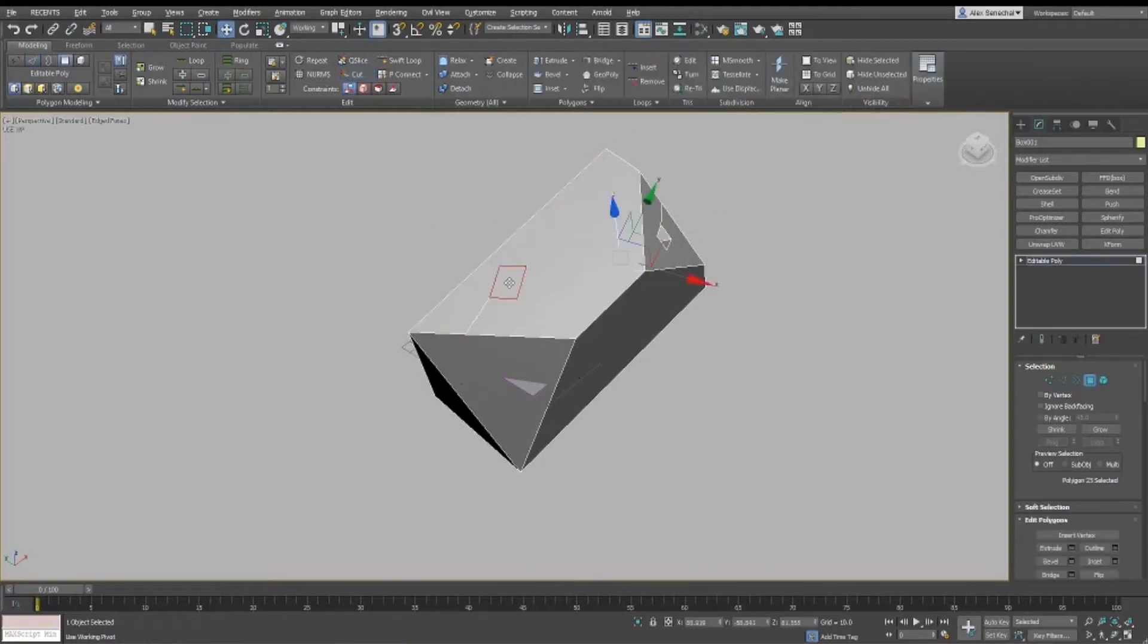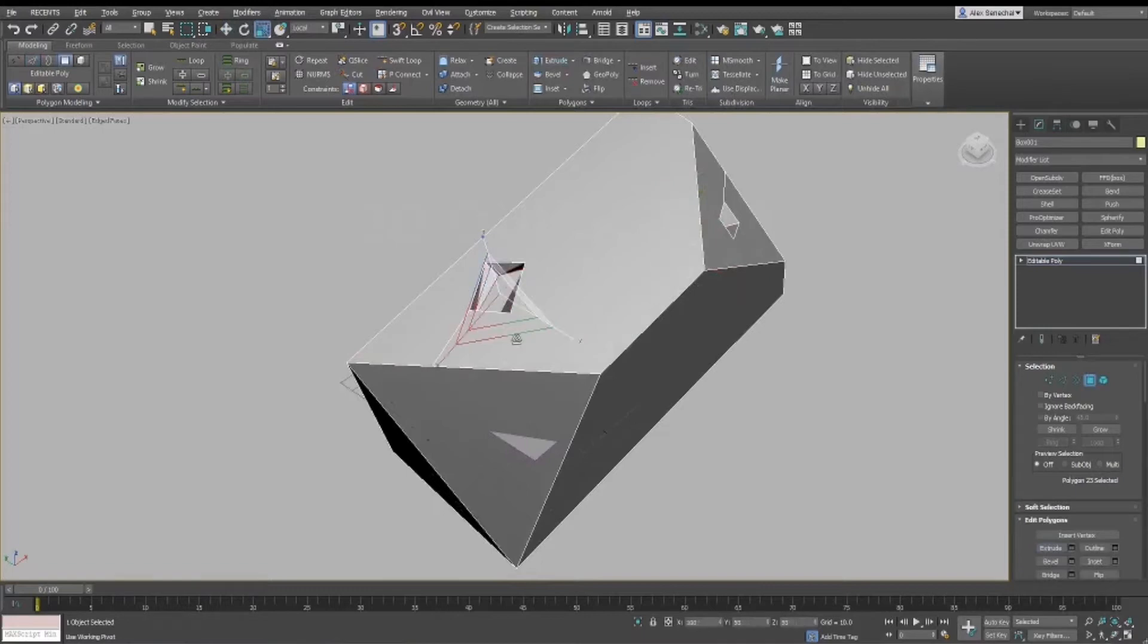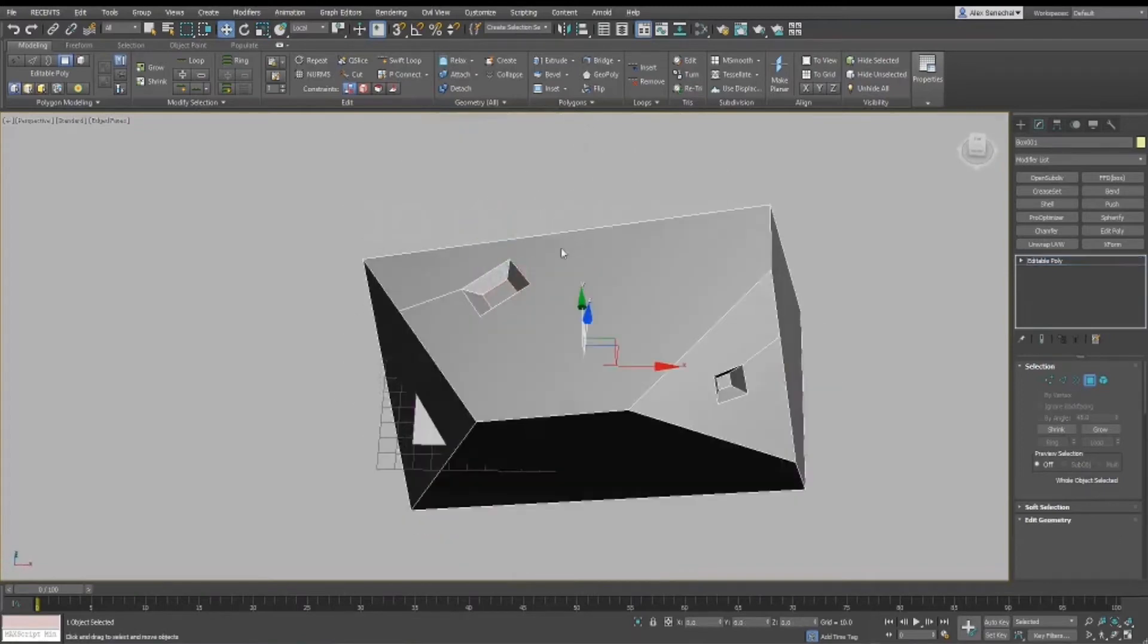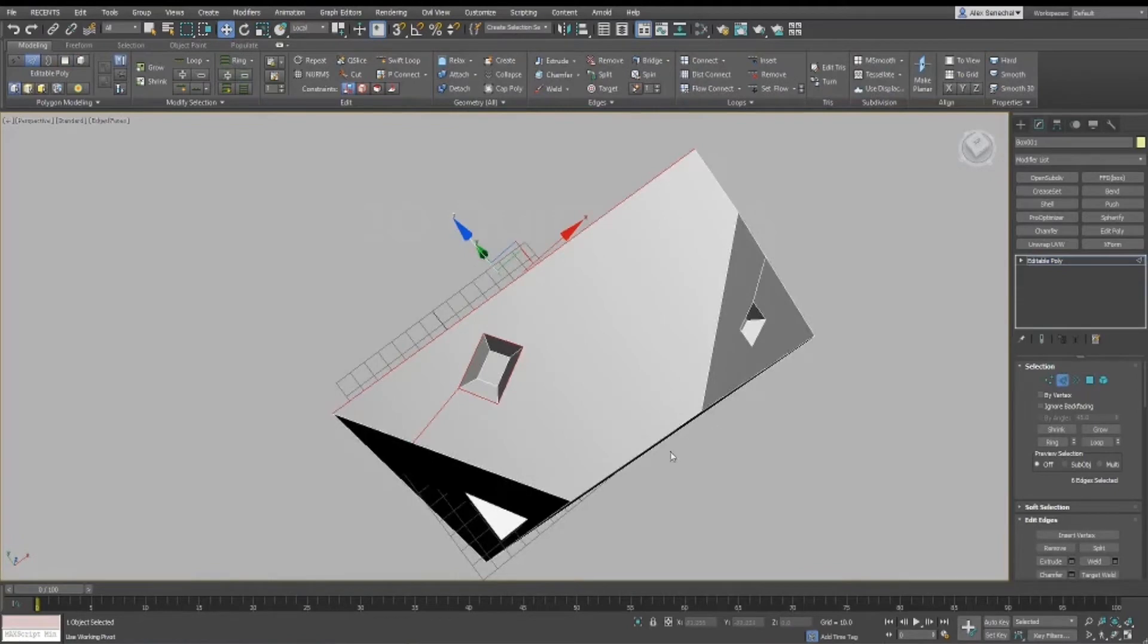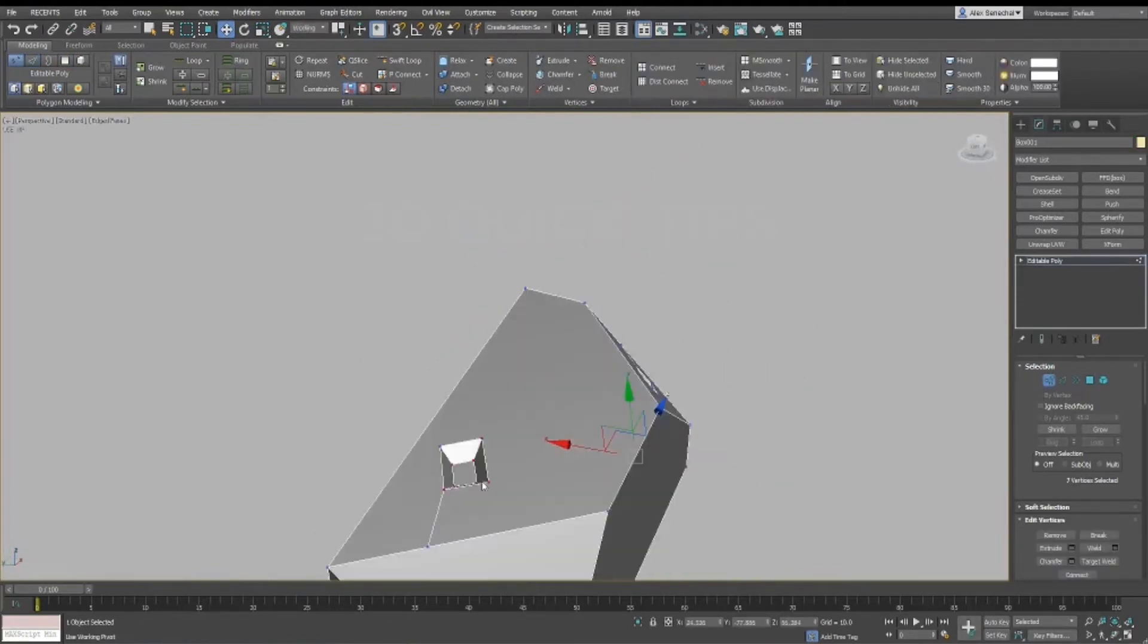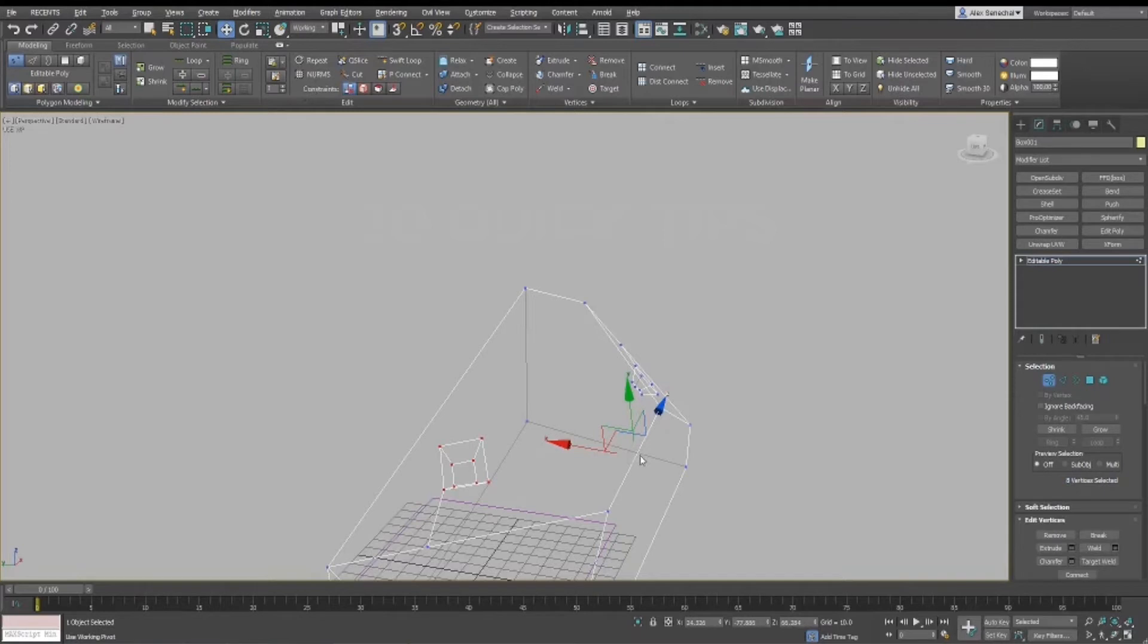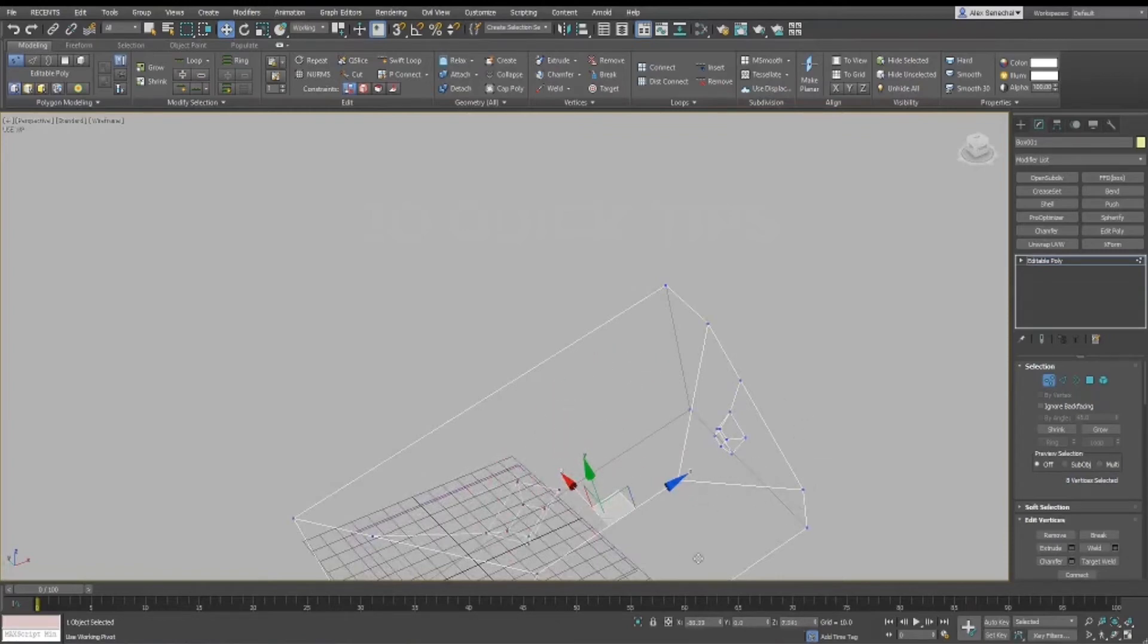So I think the next thing that I would like to show is how I set it up and the best way to work with SubObject Pivot, because you do have to have some hotkeys set up to make it easy to work with. Basically, I have my coordinate systems hotkeyed, which are up here. And so you can see when I turn on SubObject Pivot, it becomes a working pivot.